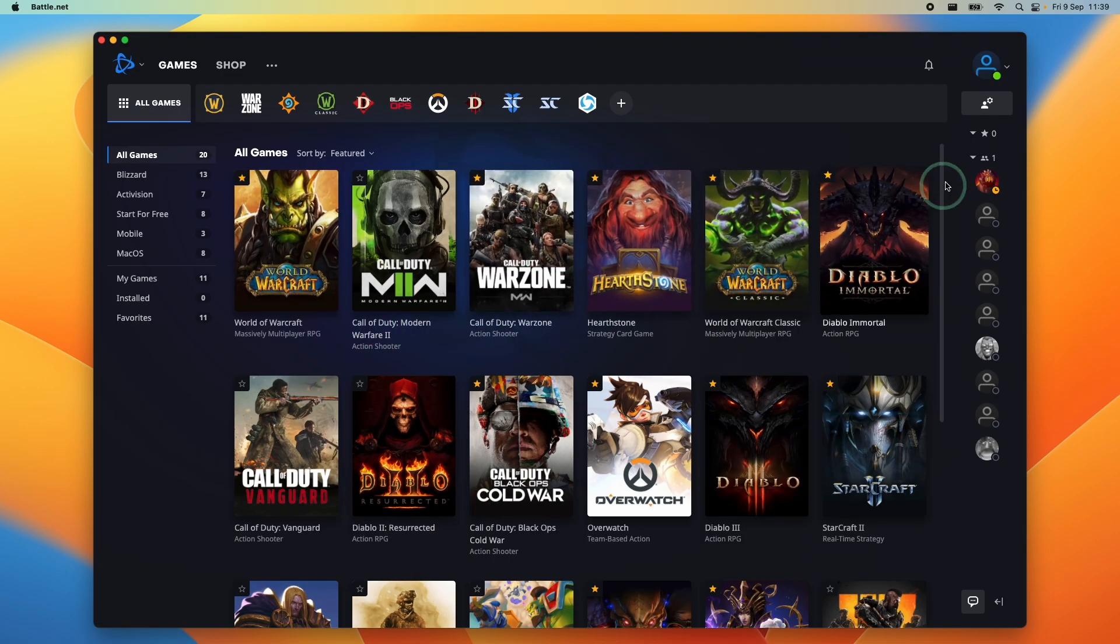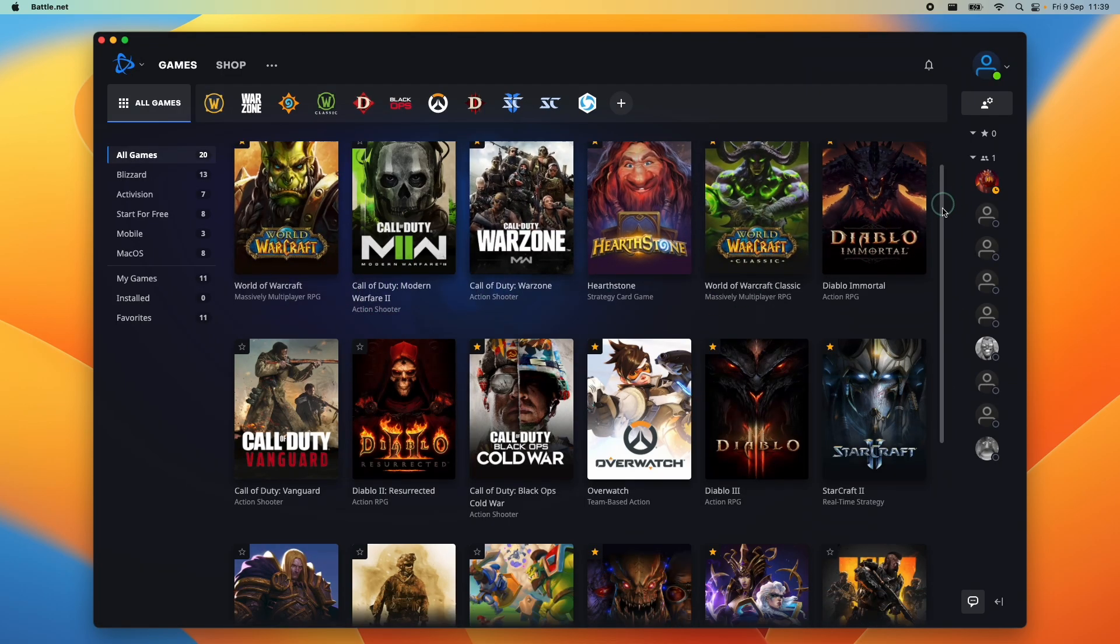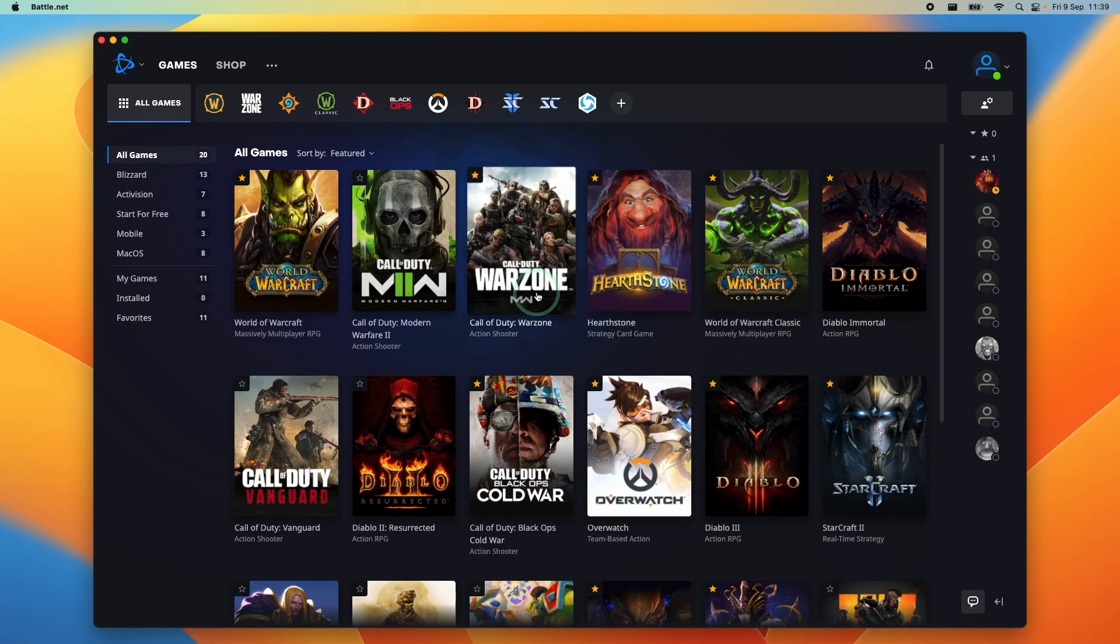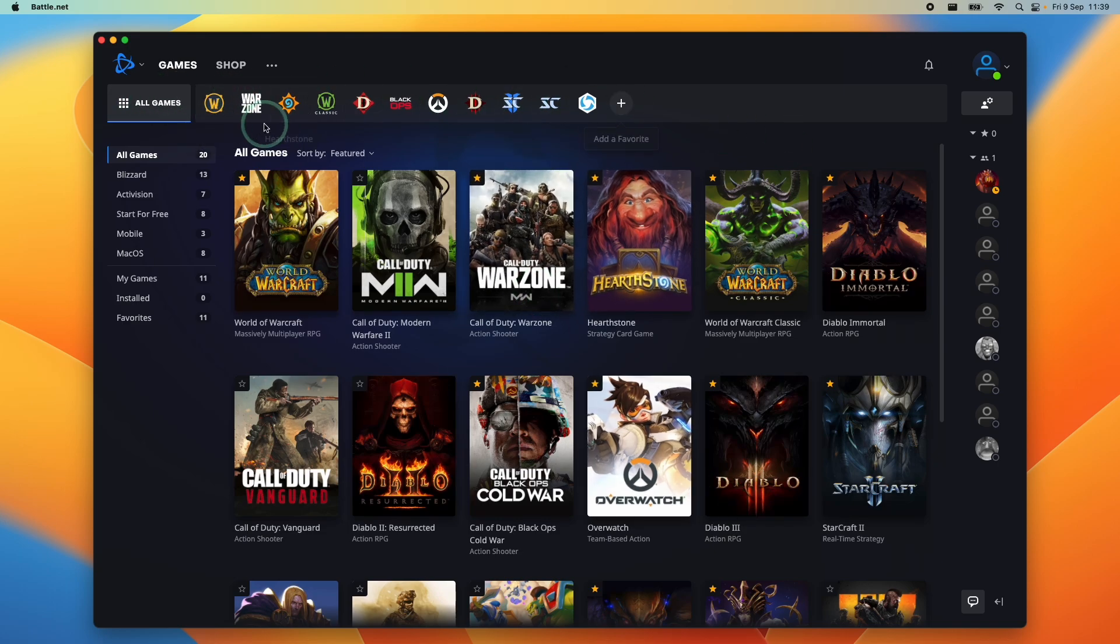On the main menu of the launcher are all of the games that you can download and install. There's a whole bunch here, and you also have our favorites bar at the top.